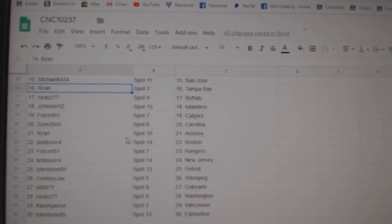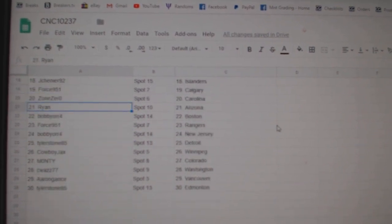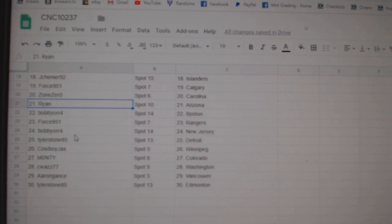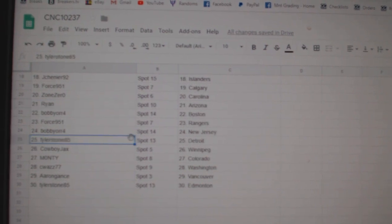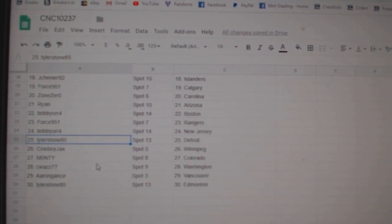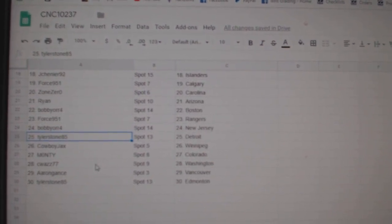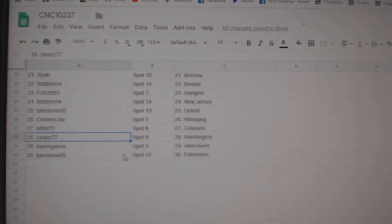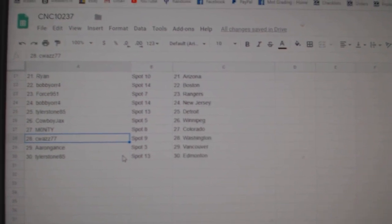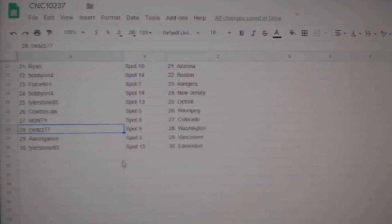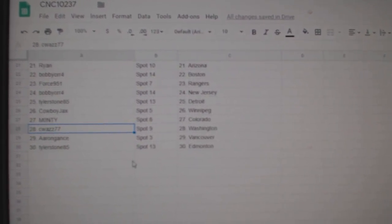Zone Carolina, Ryan Arizona, Bobby or Boston, Forest Rangers, Bobby or New Jersey, Tyler Stone Detroit, Cowboy Winnipeg, Monty Colorado, Siwas Washington, Aaron Gantz Vancouver, and Tyler Ed Money.